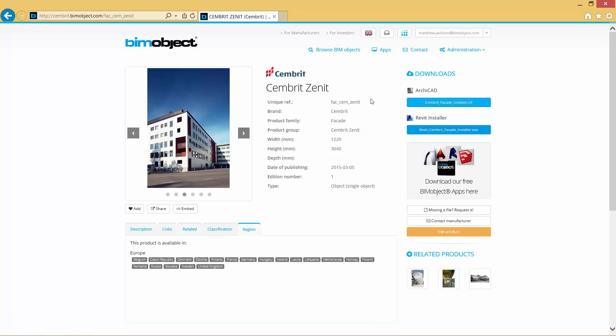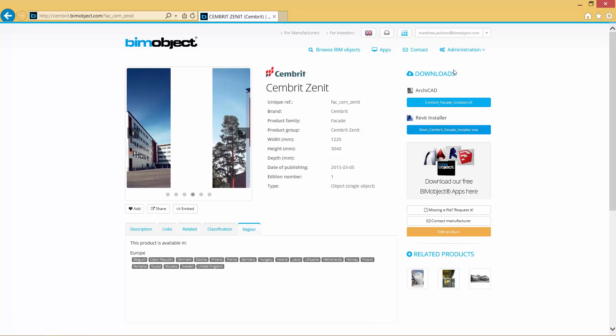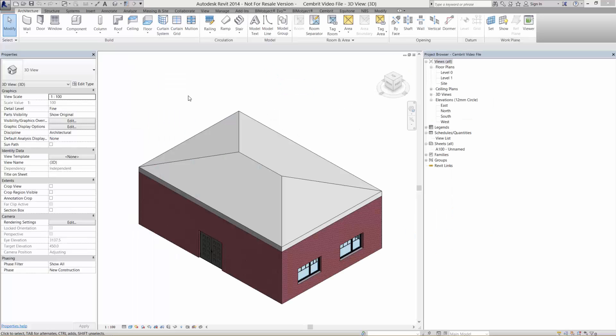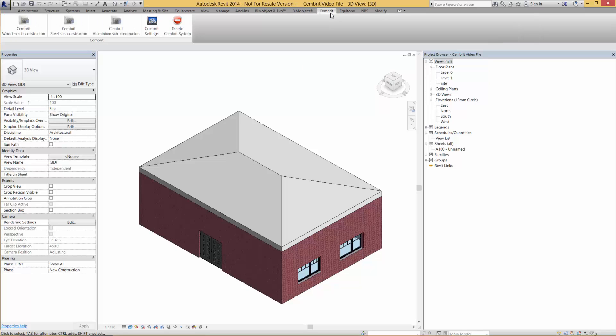So let's have a look at how this would look in Revit. Here in Revit I have pre-made a small building — just a one-story, four-meter-high wall with some windows and doors in. We'll be using this model to show how the different features of Sembrit work.